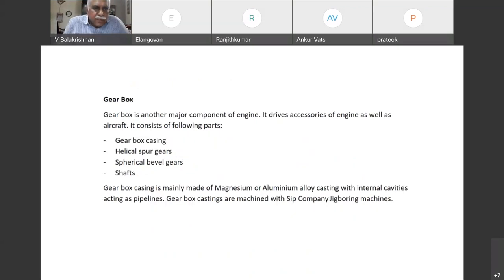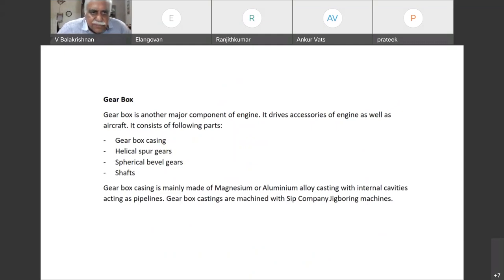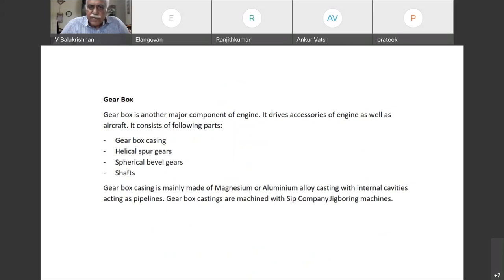Another important part of the engine is the gearbox. It drives the accessories of the engine as well as the aircraft. The accessories include the fuel pump and lubrication pump. For the aircraft it will have similar pumps, hydraulic pumps, lubrication pumps, and it will also drive the starter generator.